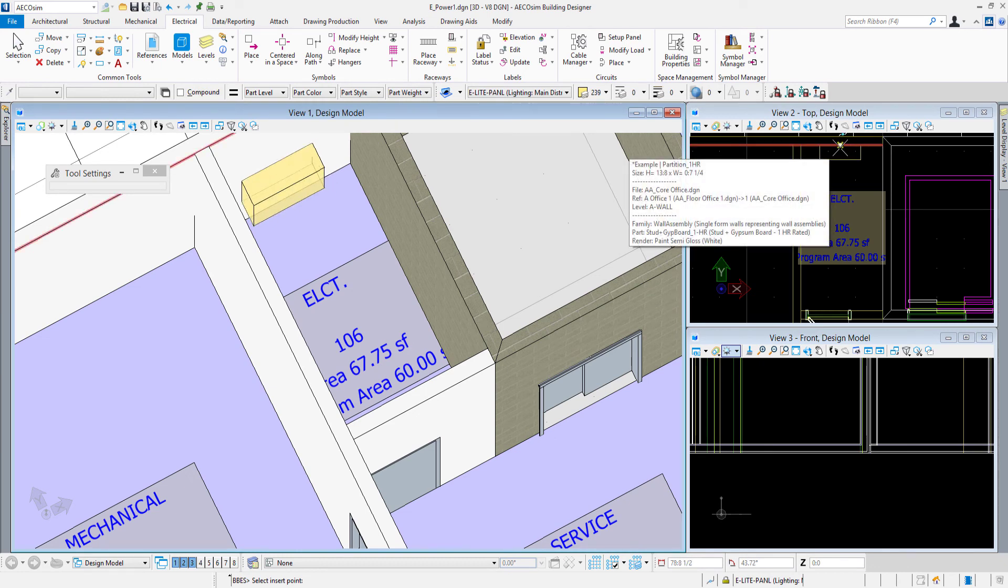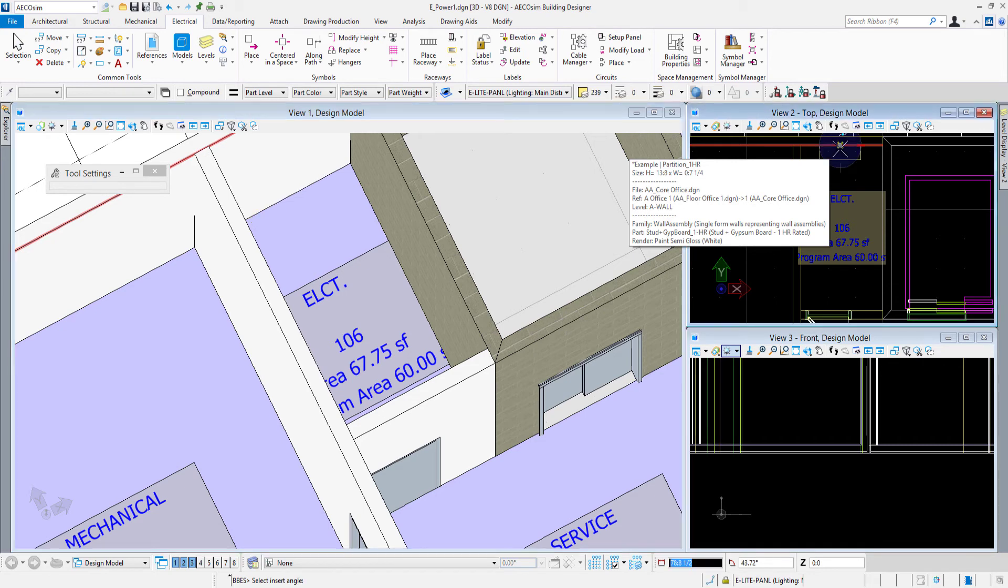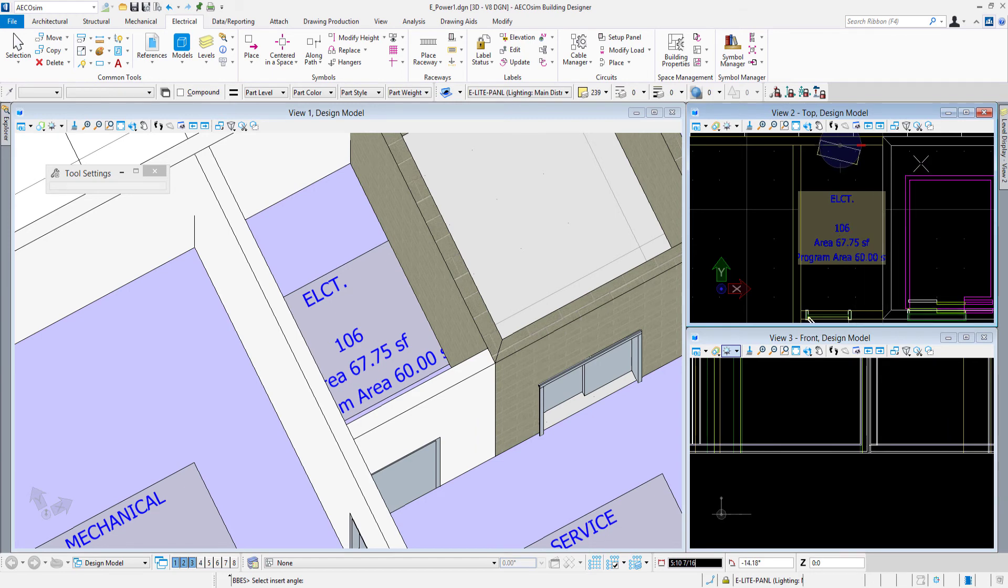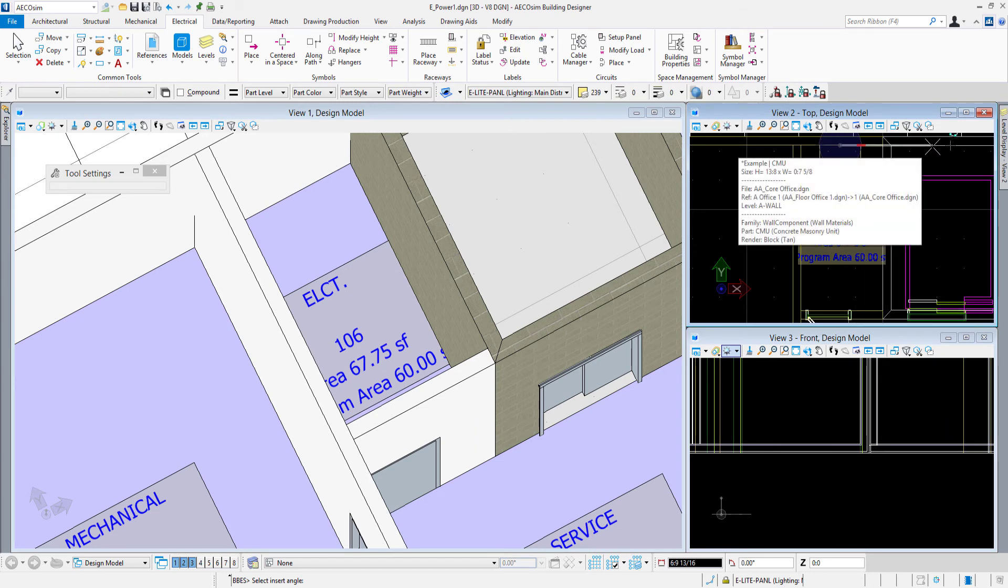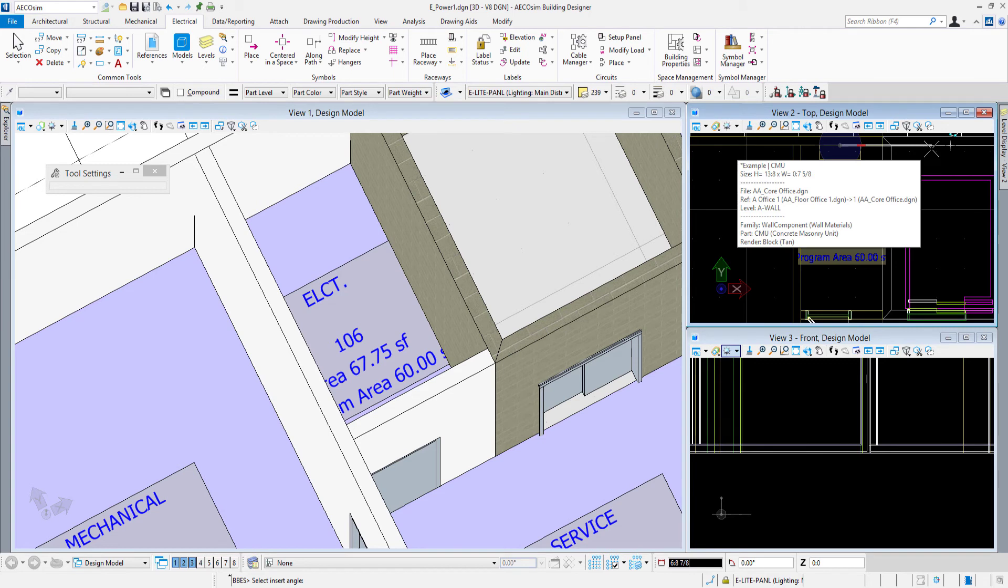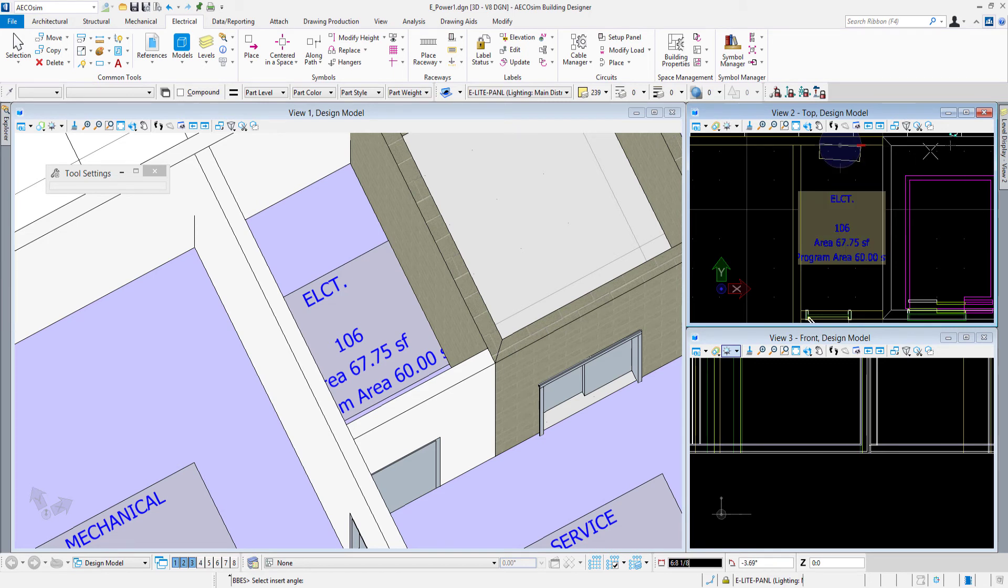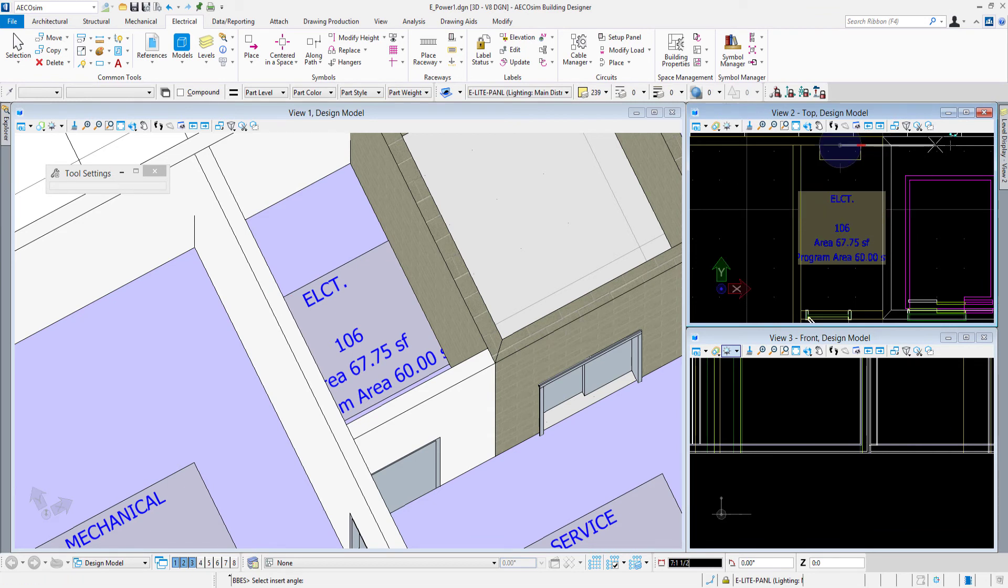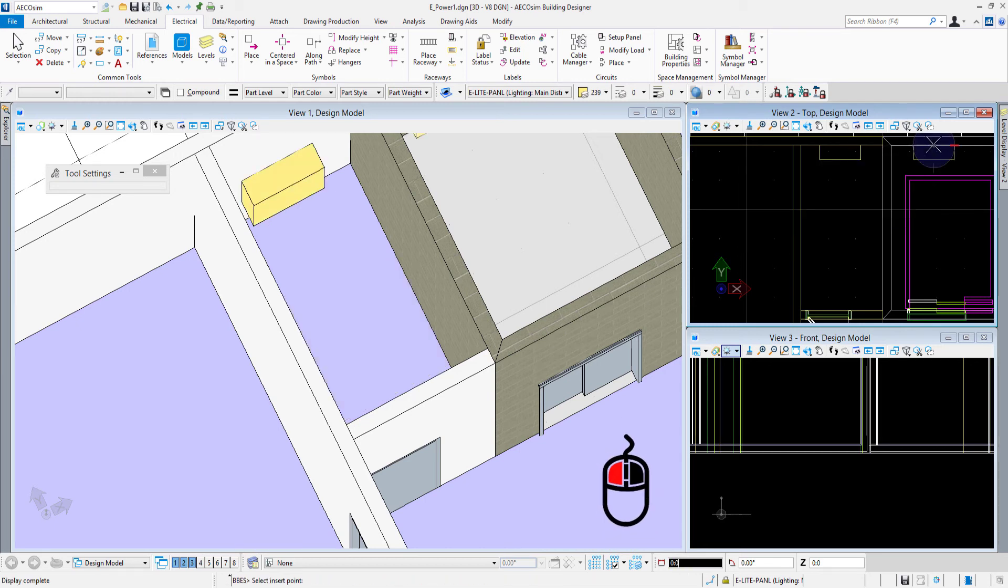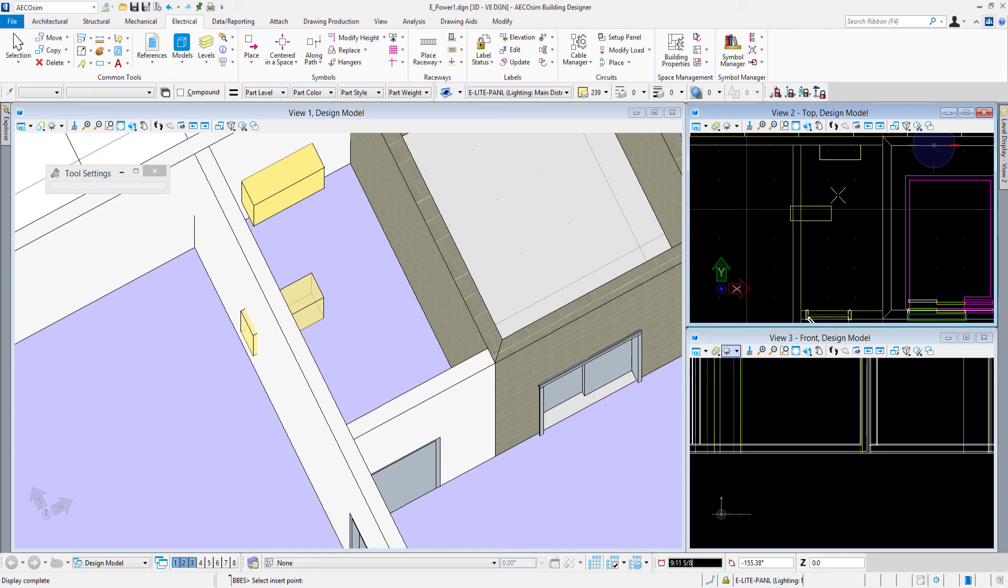We can always move the panel later if we need to. And then it's wanting to know how it wants to be rotated in there. I'll just use AccuDraw here. I'll just move my cursor to the right. Now it's showing me information about the wall that I'm hovering over, but you can see back there how AccuDraw is indexing that x direction so I know I get my panel in there correctly.